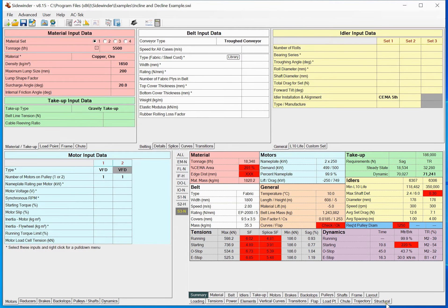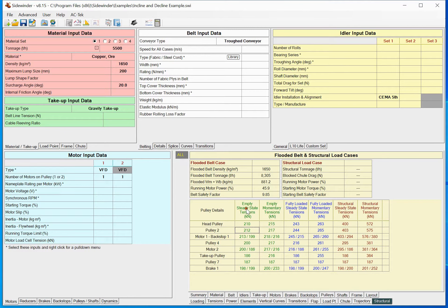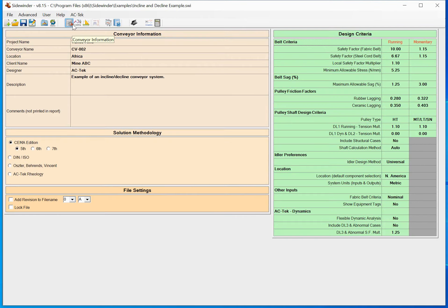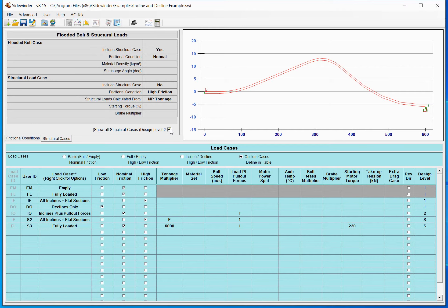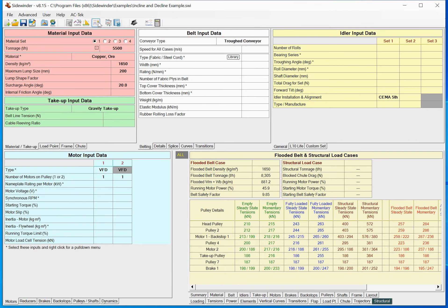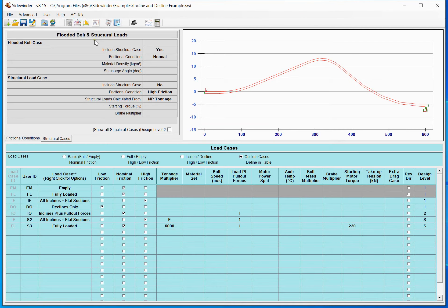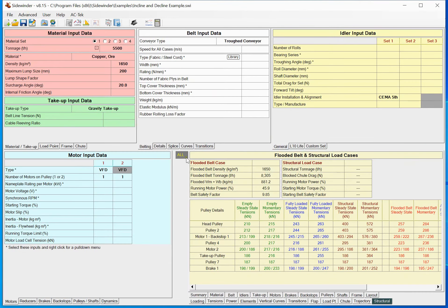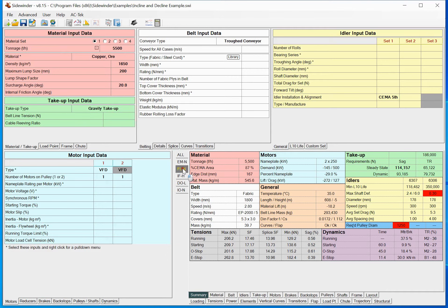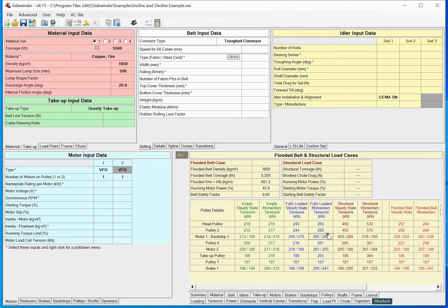Coming back, I've now got S1, S2, and S3. On the structural tab — which is also all new — we have our empty case, our fully loaded case, and then the structural cases. It's important to understand the checkbox here: if I don't check it and run the cases, any of these structural cases — one, two, three — are not going to be shown in the output or on our summary files.